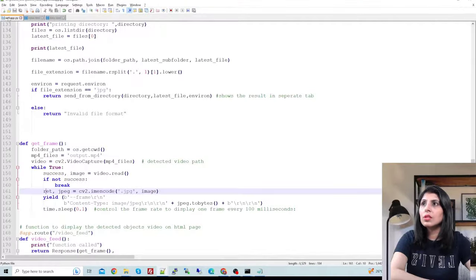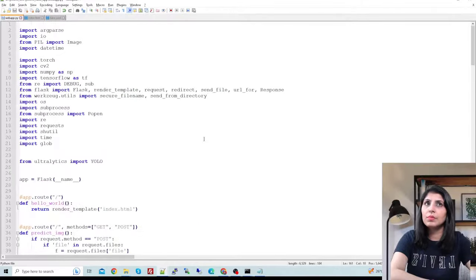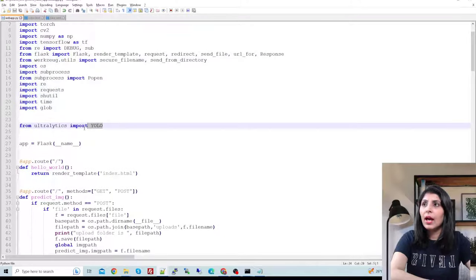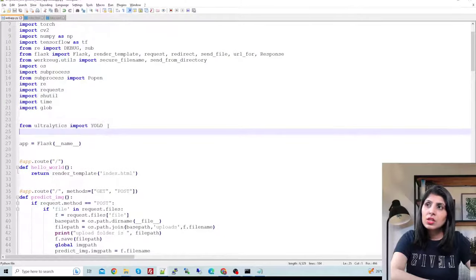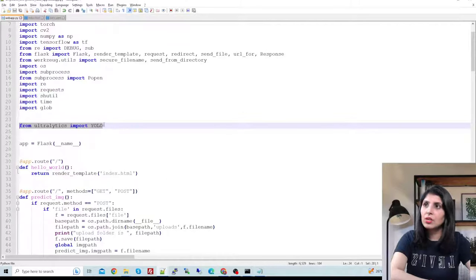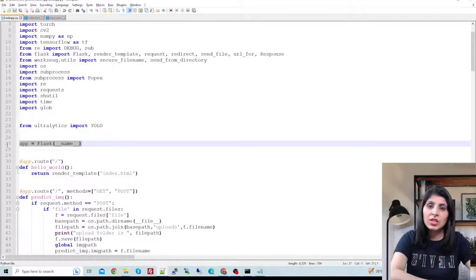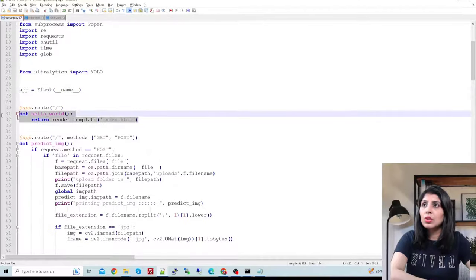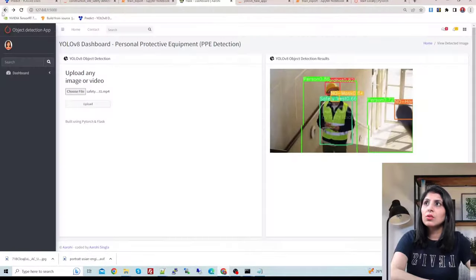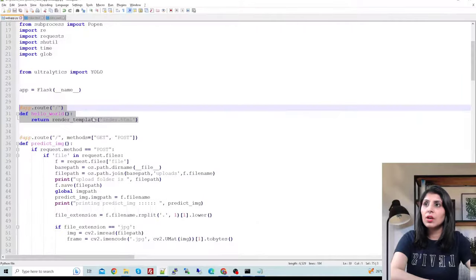This is my webapp.py file. These are the important modules to import, and with this one line you can use YOLO V8 inside your Flask application. We are creating a Flask app. This basic function will open our index.html page, which is the main page of our web application.